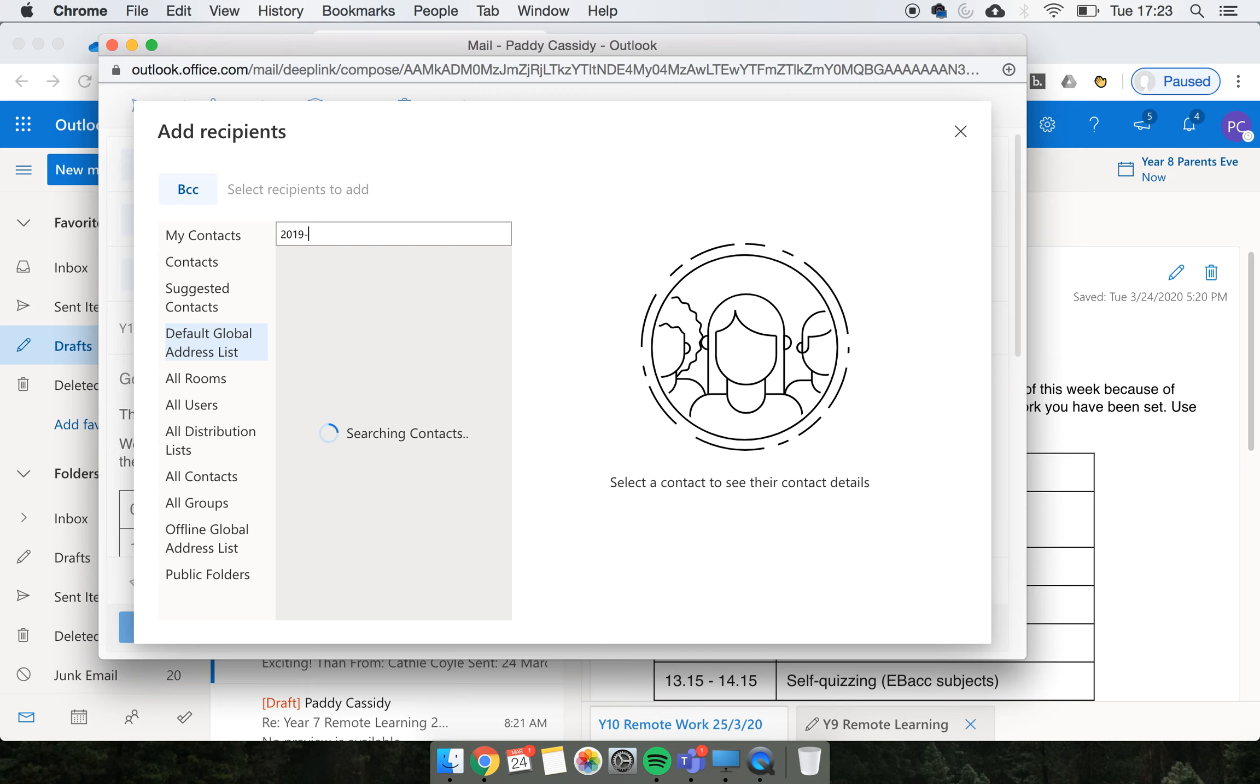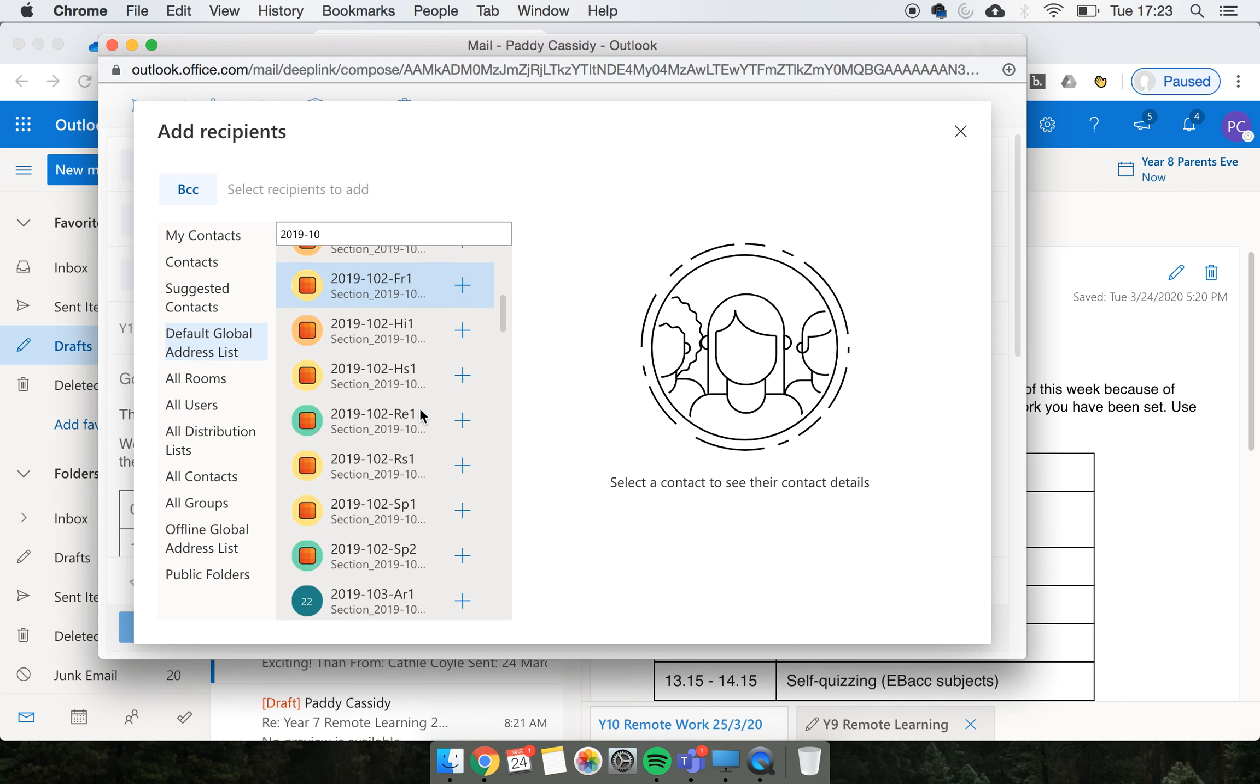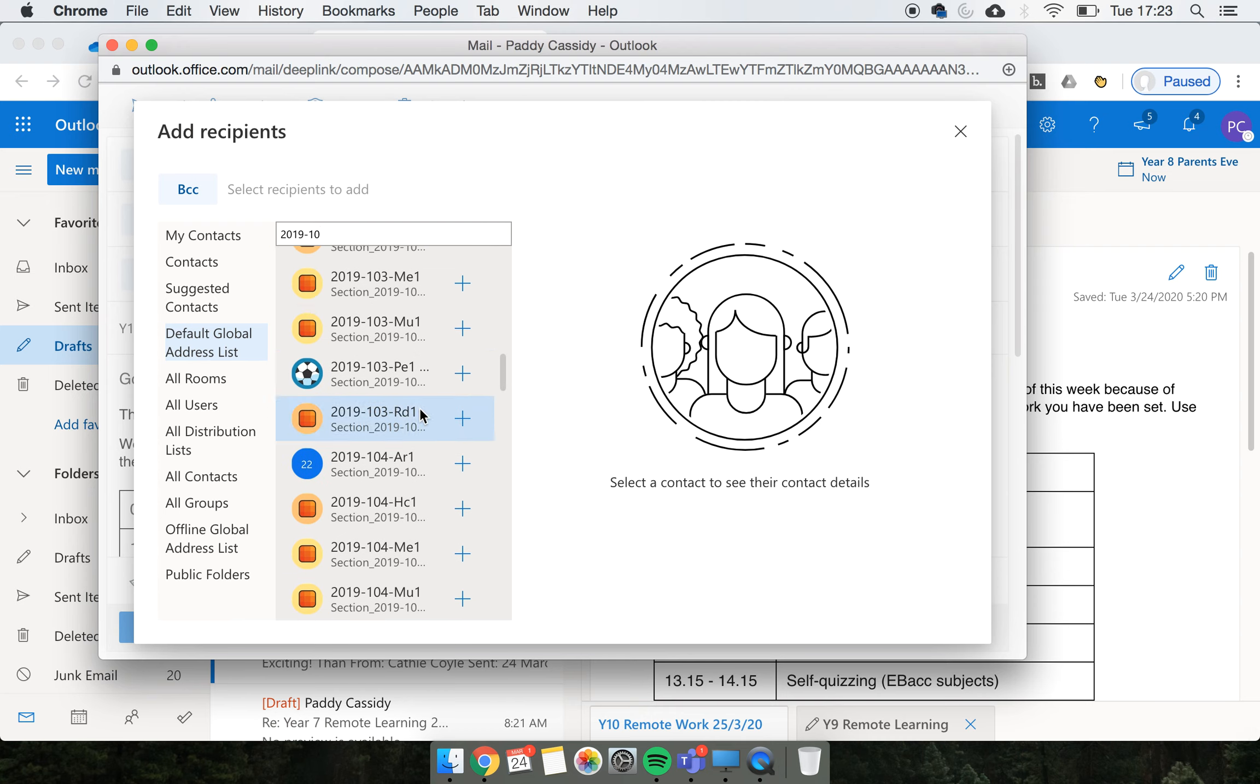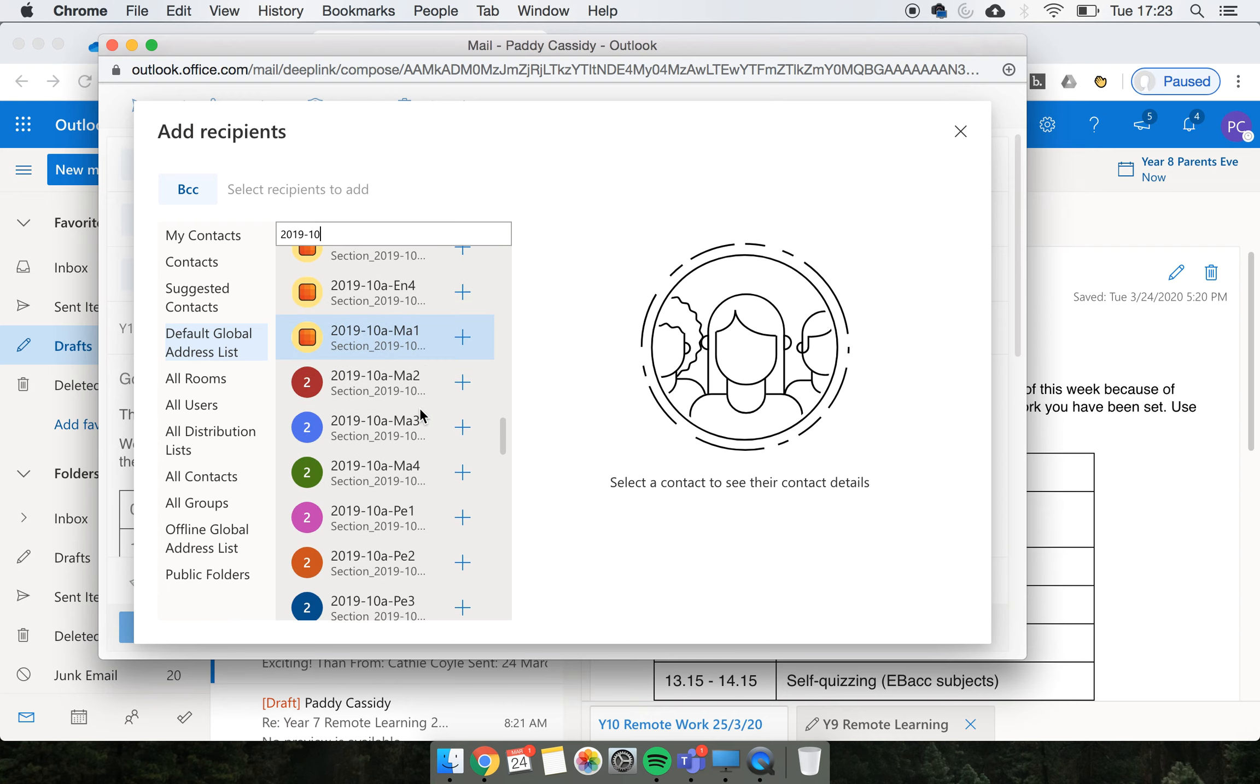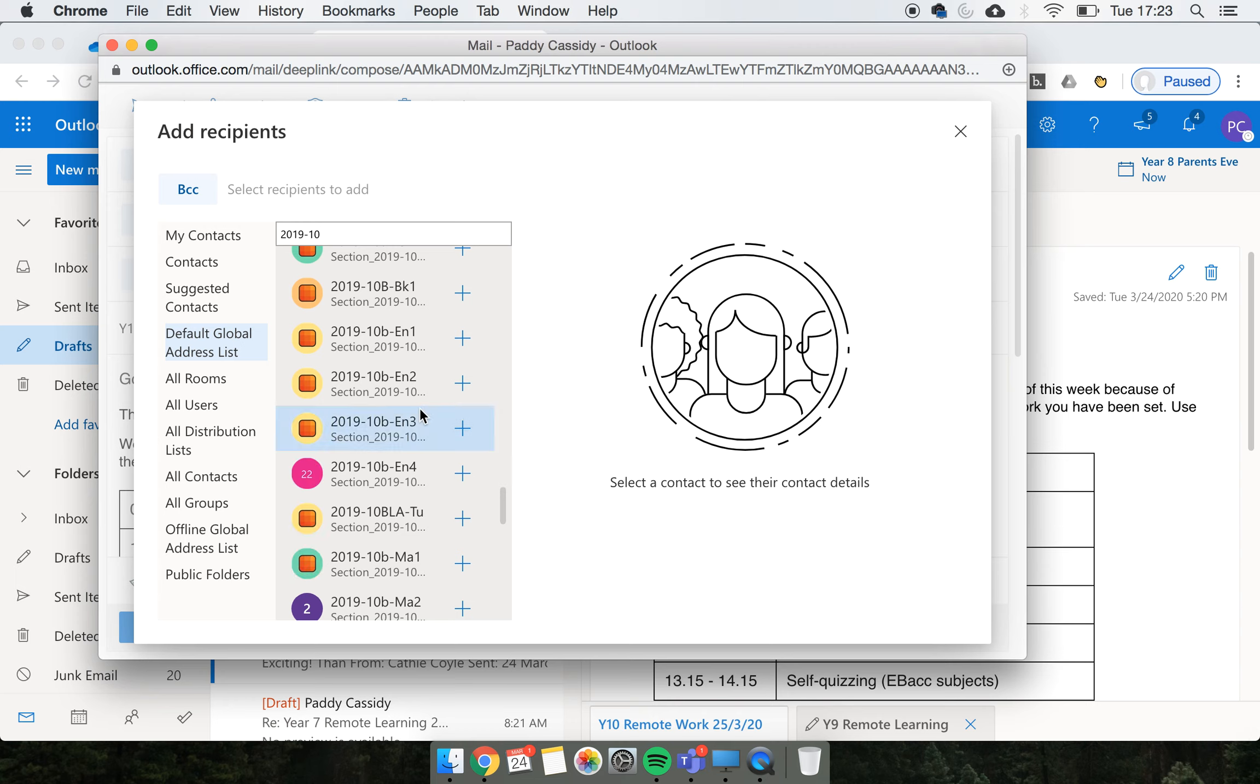I'm sending this to year 10, so I'm just going to do that. Now for year 10, there's lots of different combinations of classes because they've all done their options, so I'm just going to keep going through until I get to the tutor groups. There I can see the first one: 2019-10-Blackfriars tutor.